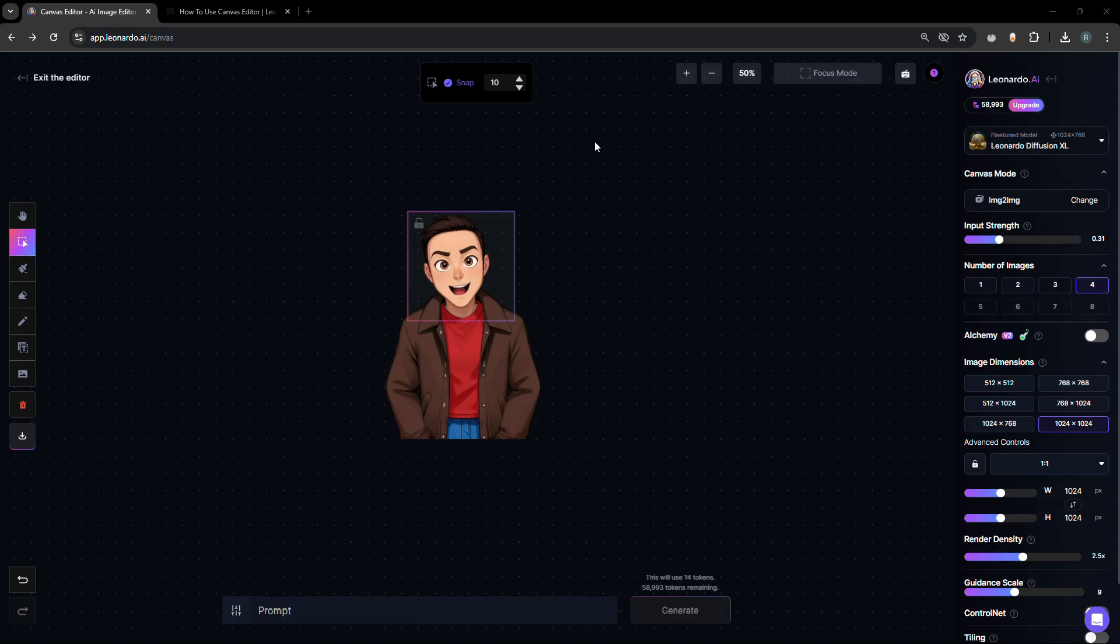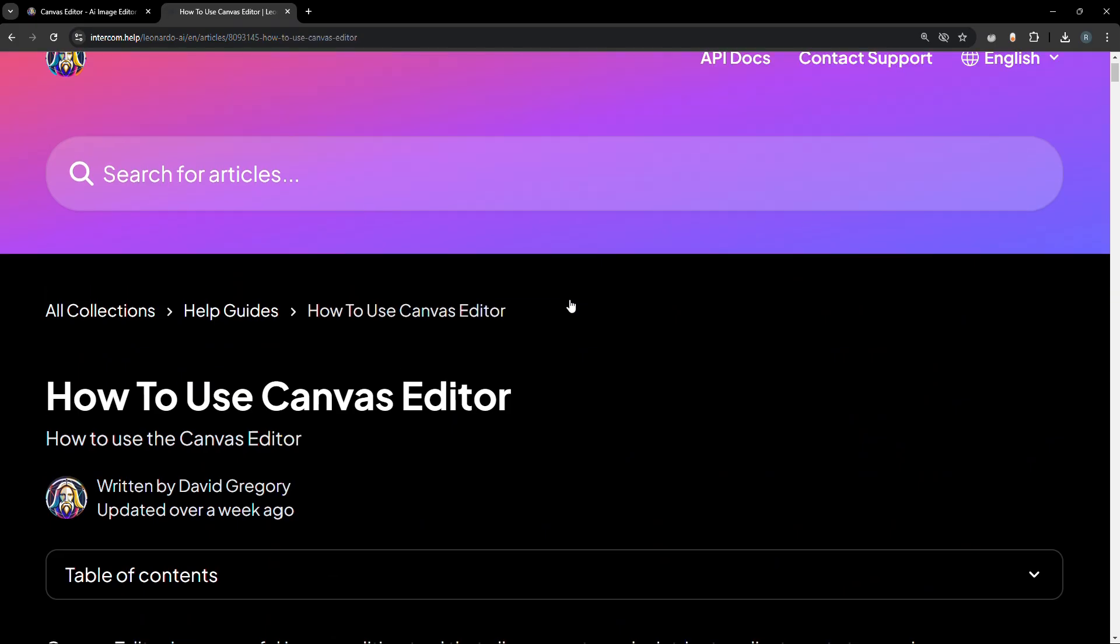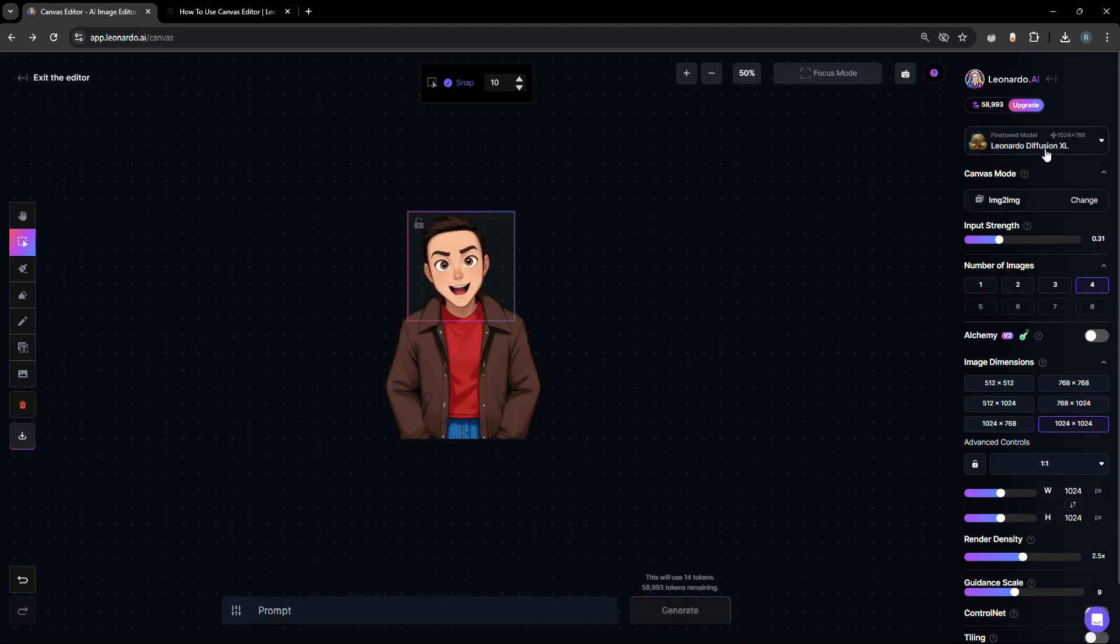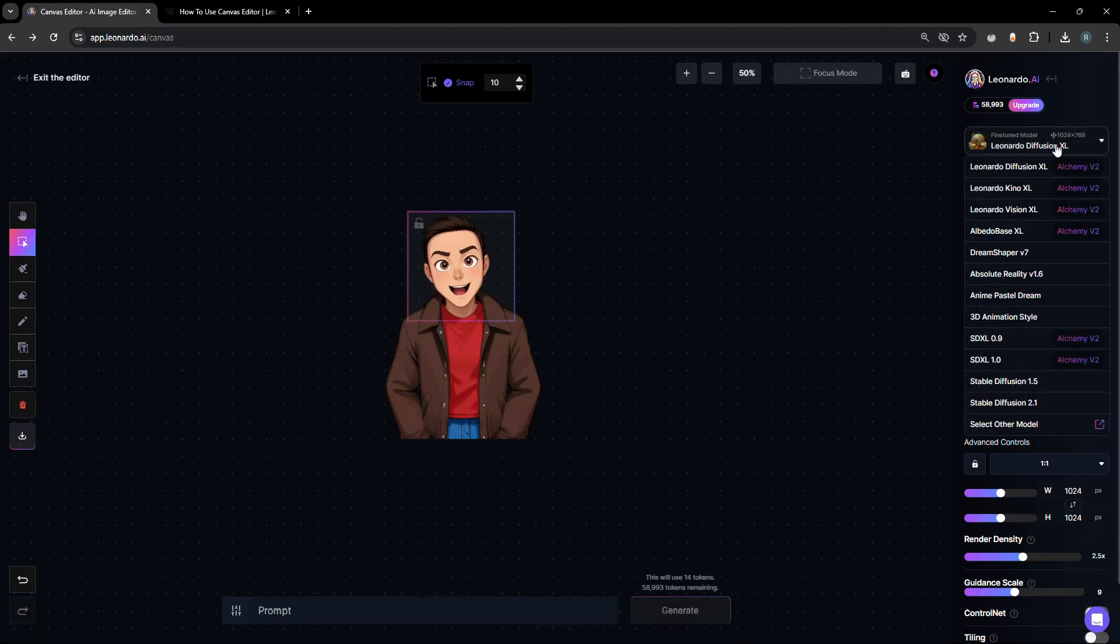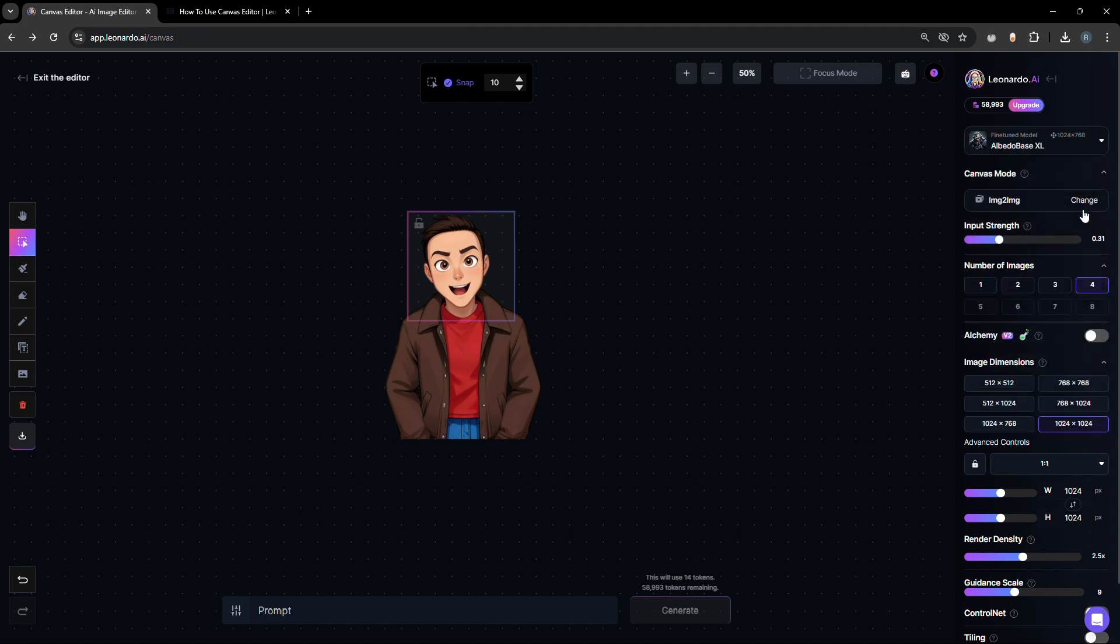First, check out the video's description to get the link to the editor as well as Leonardo AI's official documentation. To configure settings, let's first select the model. In this case, let's choose Albedo Base Excel.